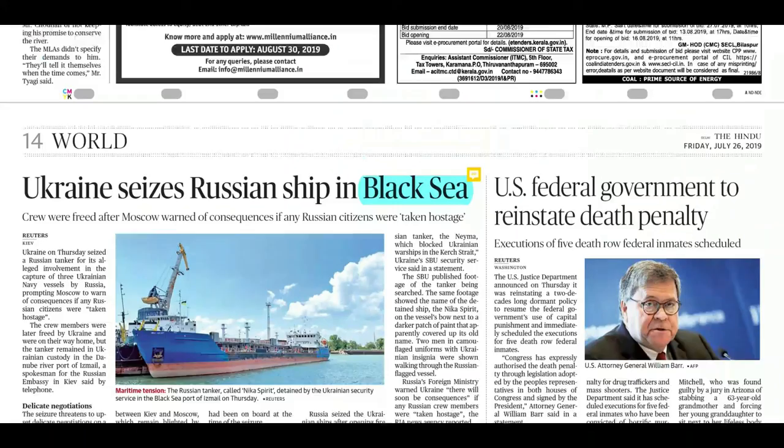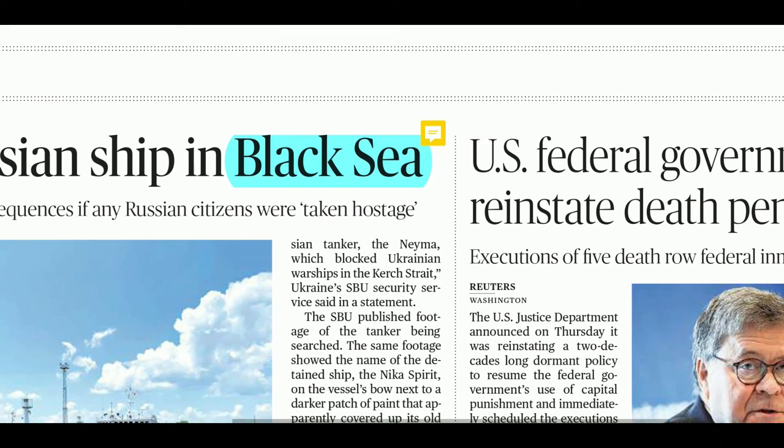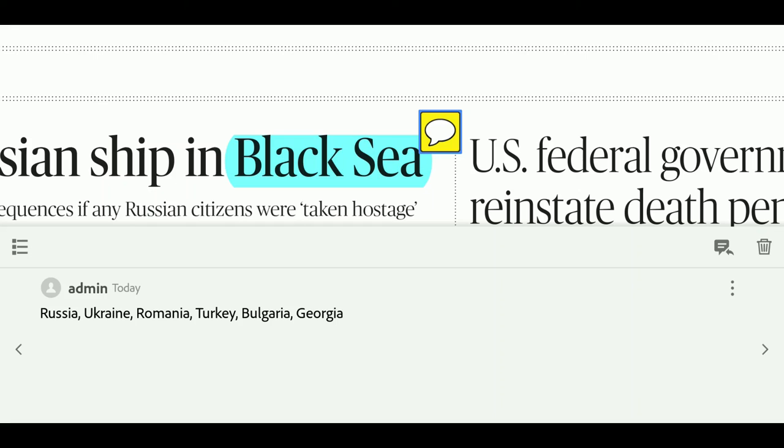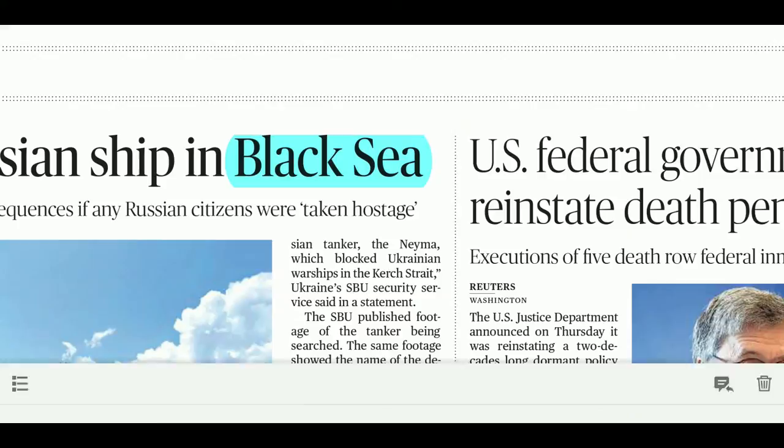There is news about the Black Sea. It is very important to know which countries surround the Black Sea: Russia, Ukraine, Romania, Turkey, Bulgaria, and Georgia. Location knowledge is very important — you should check the map.